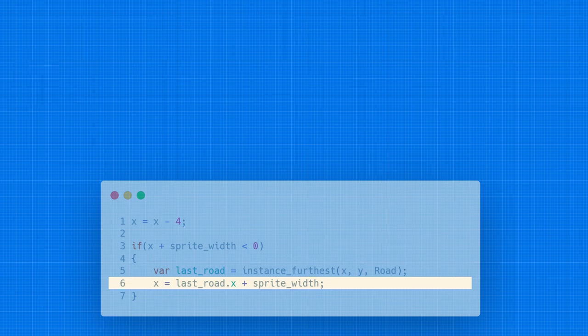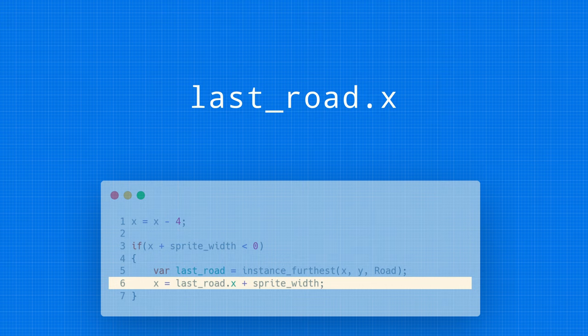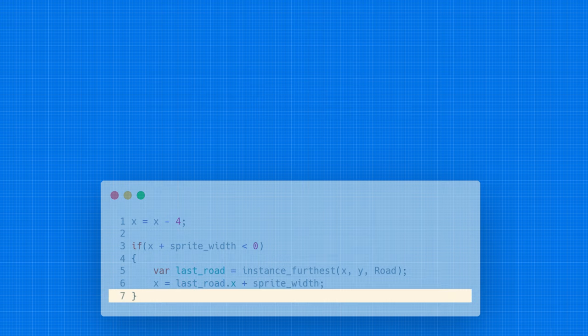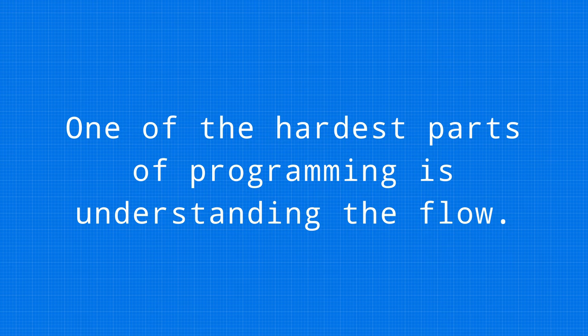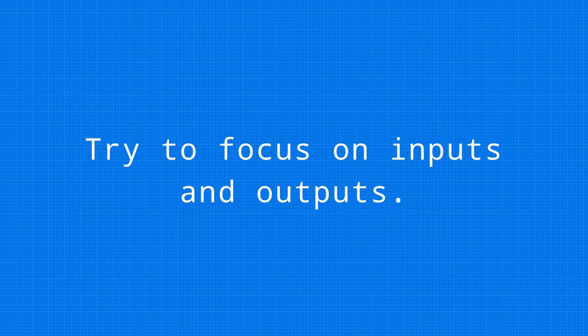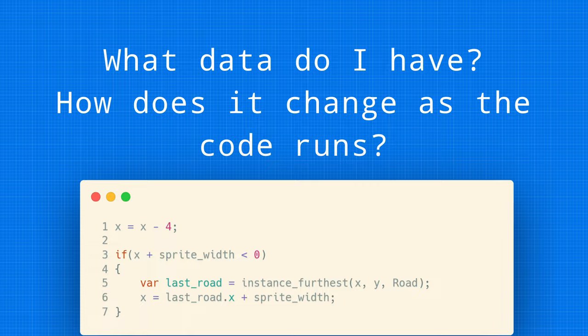Just like that. This dot syntax is just a way to access a property of an object. So, last_road.x. The X property of that specific piece of road. And then, the last end brace, which, again, is just going to get ignored in this case. I know this stuff isn't easy. One of the hardest parts of programming is just understanding the flow of data. I would really try to just focus in on inputs and outputs. Meaning, what data do I have and how does it change line by line throughout the program?